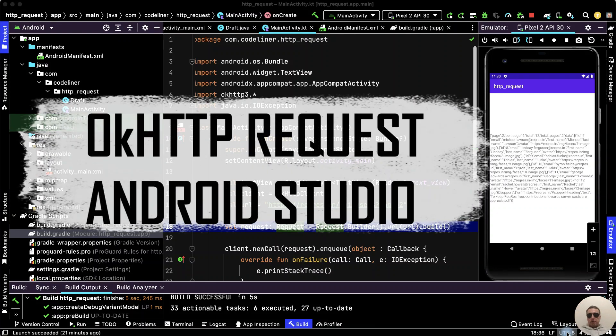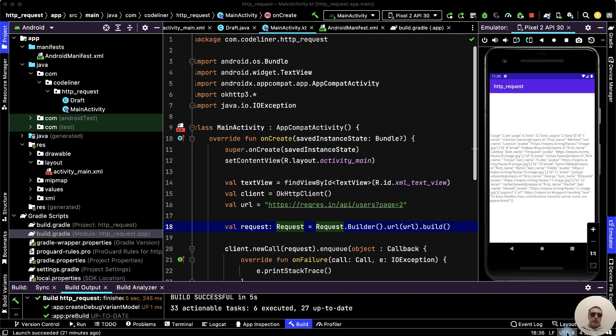Hey guys! How to make a simple HTTP request using OKHTTP? It's pretty simple, let's go!